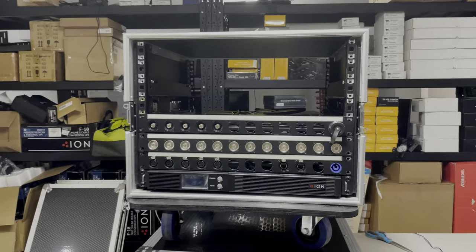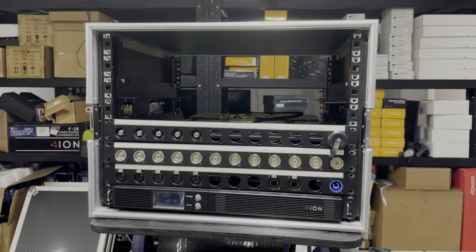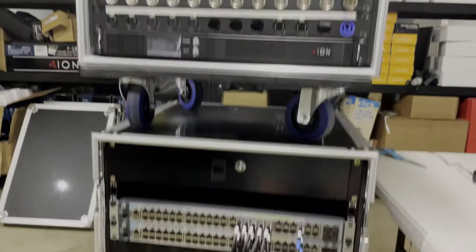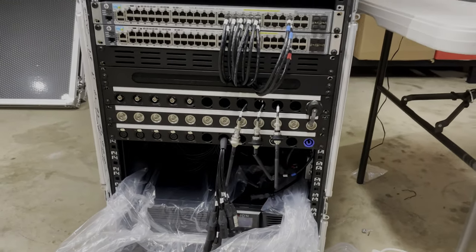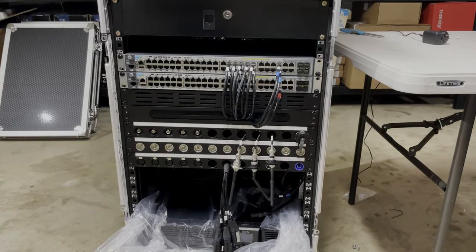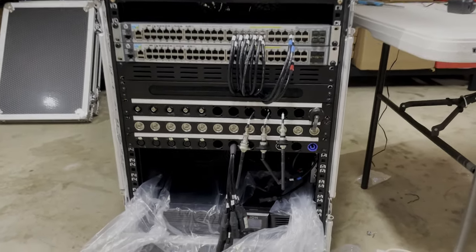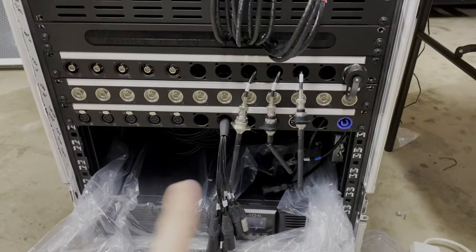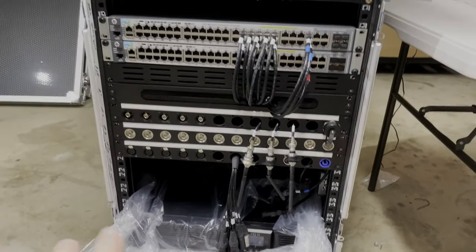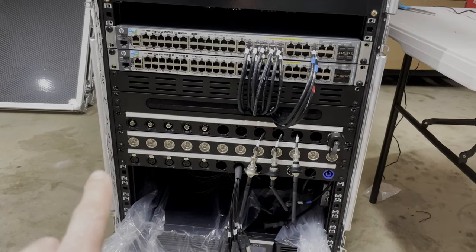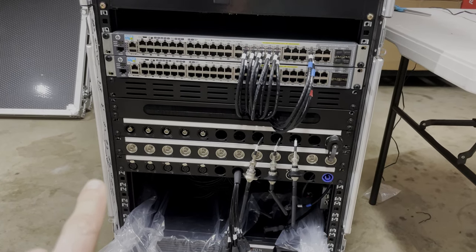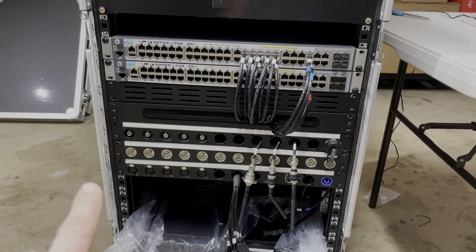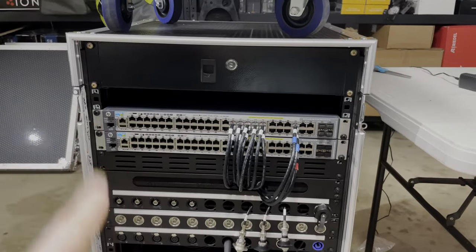So here are the racks. Obviously they are in the middle of the build at the moment. We have the big rack down here which contains a UPS. It's going to be an audio stage box for Allen & Heath. Here's our main patch panel for the videos coming in and out from the camera.